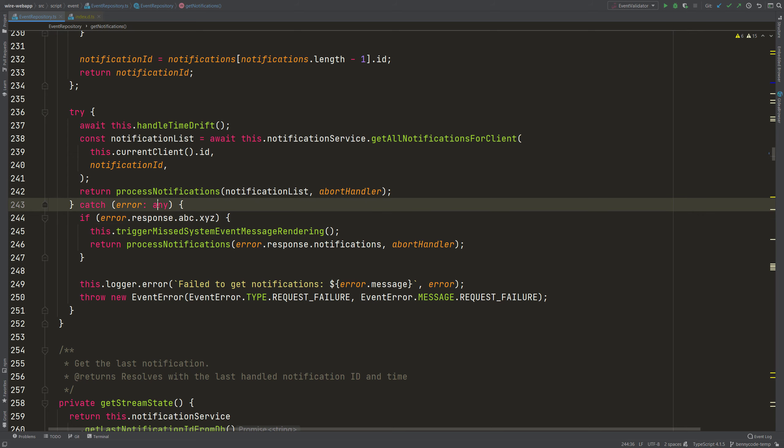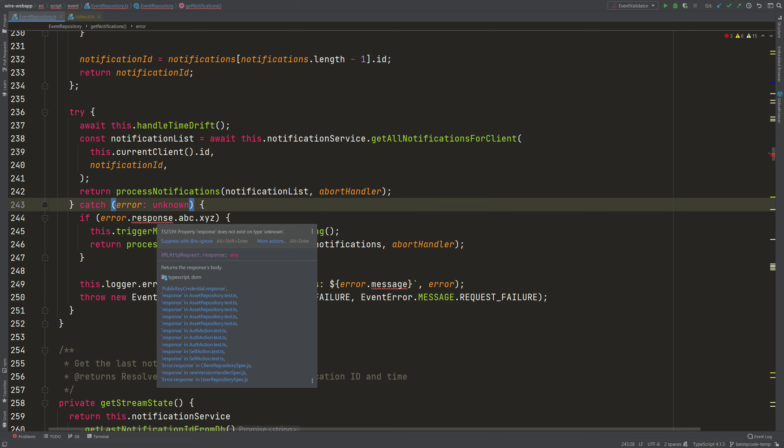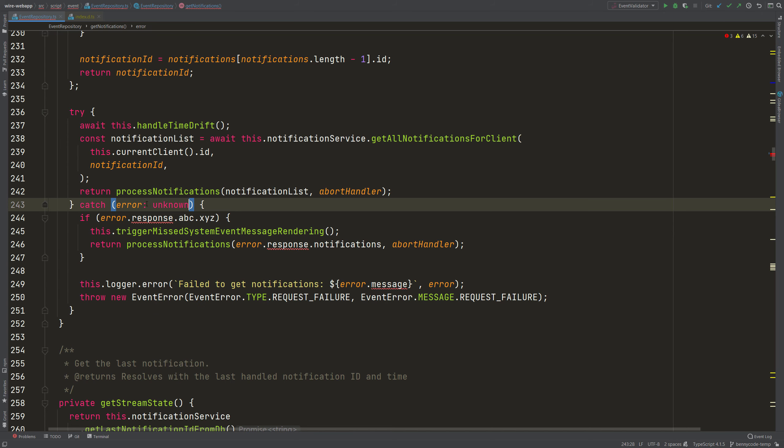So that's why any should be avoided. And if you use unknown then you cannot access any property because TypeScript here doesn't know what it is. And that's why it also says, well it's unknown, I don't know what it is, so I don't know if it has this response property. So both cases, any and unknown, are not ideal.